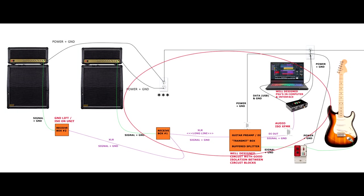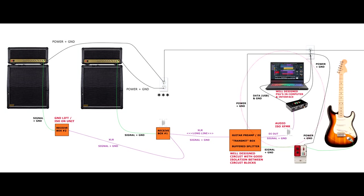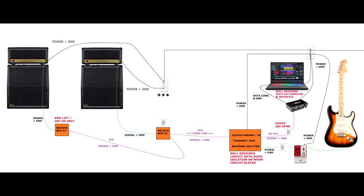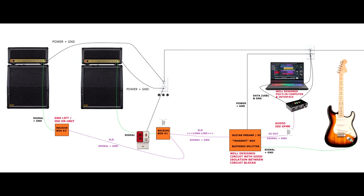Or maybe if your receive box is transformer isolated, but the transmit box is not, then you might be creating a loop here instead. So most likely we're going to have to put some kind of isolation in the path here, or here, or here, or we're going to have to put the pedals after an isolated receive box.